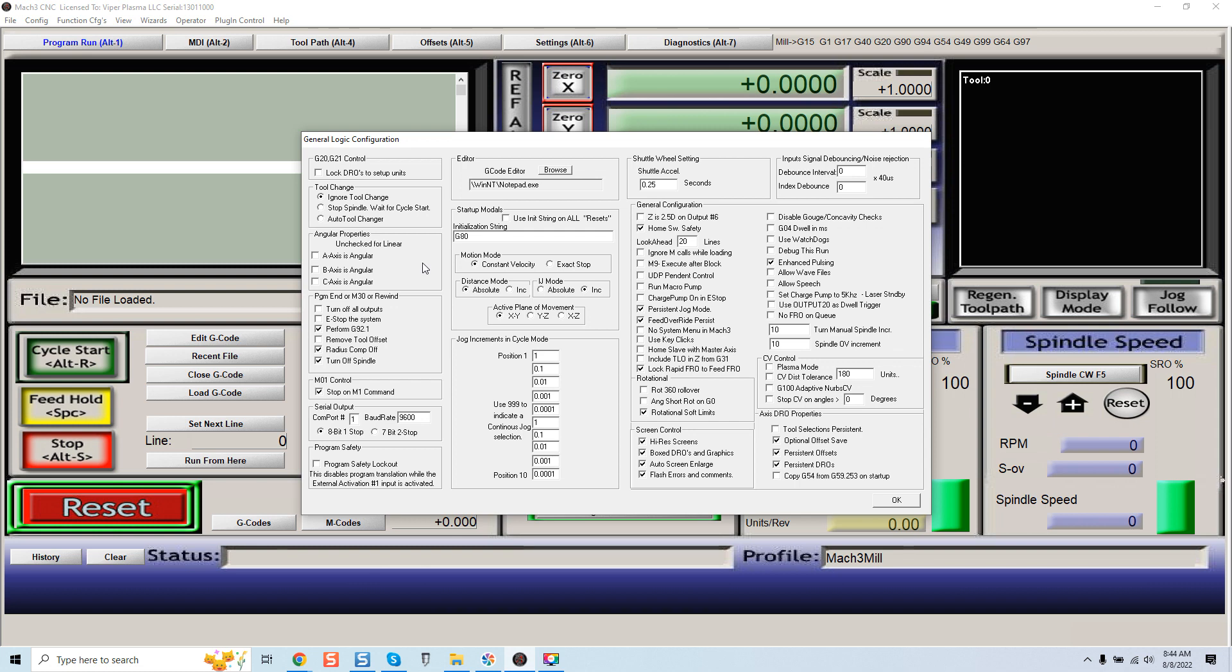So therefore if you're running a rotary axis and you're trying to do axis calibration, you're finding your measurements are off, this is where these angular axis points would come in.